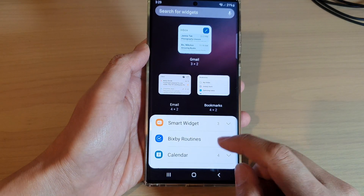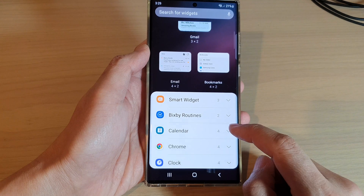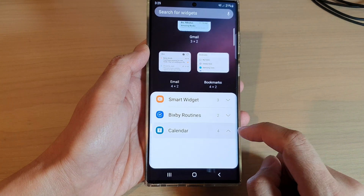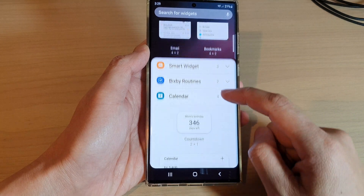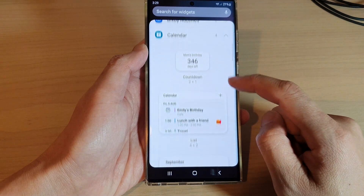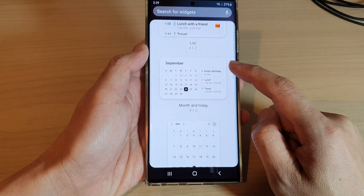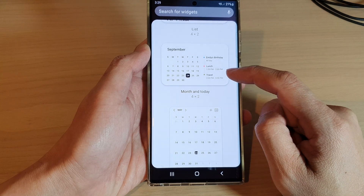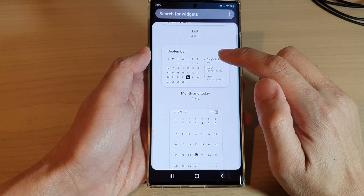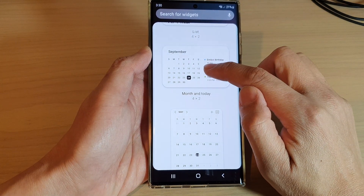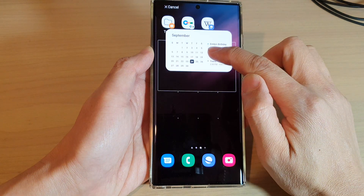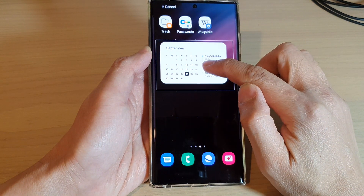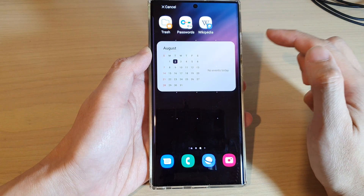Next, tap on calendar. In the calendar section, go down and tap on the month and today widget. Now touch and hold on the widget and then drag it out onto the home screen and let go.